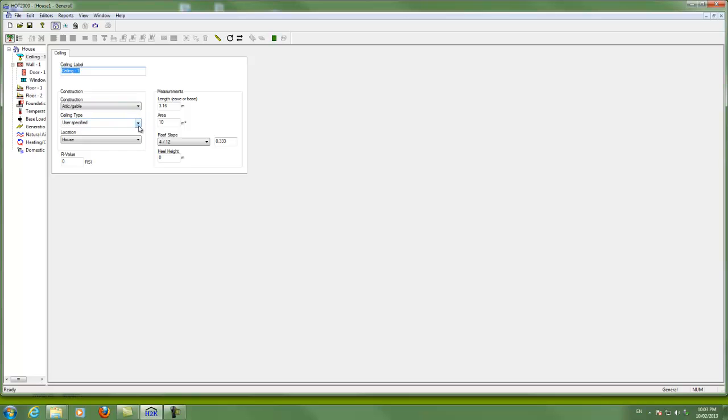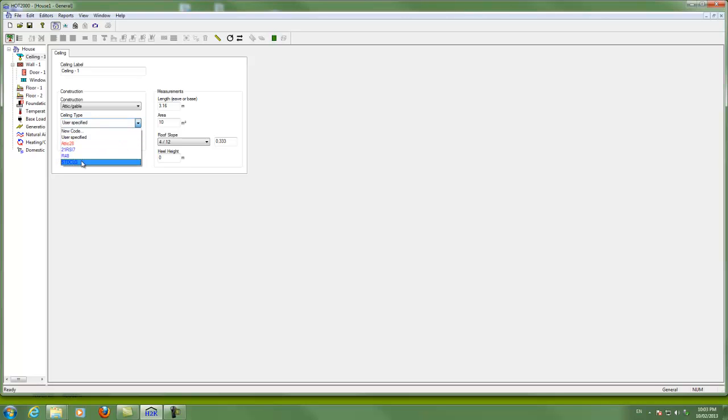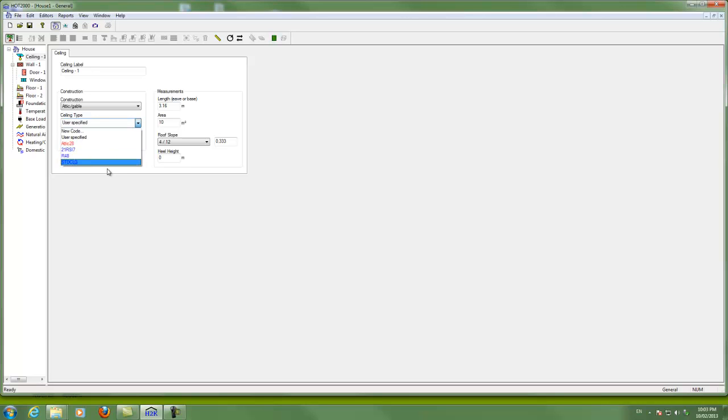So that's the construction, the ceiling type. Now this is where we're going to determine what the insulation level is and what the type of framing might be. New code means that you're going to build that from scratch. User specified means that you already know what the R value is of the assembly and you're going to enter that straight up. And these ones down here are codes for ceilings that have been created in the past, which you can just select. So once you start working with buildings and you create some new codes and you hit the same type of ceiling again, then you can just come down here and pick these.